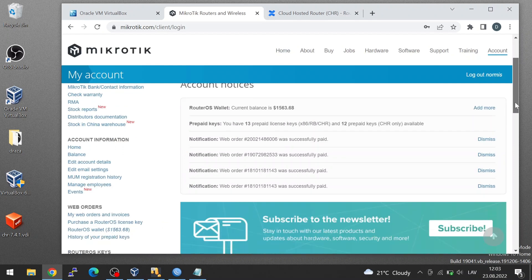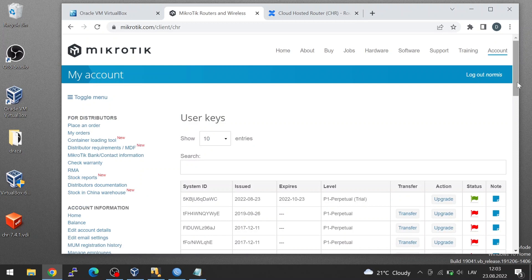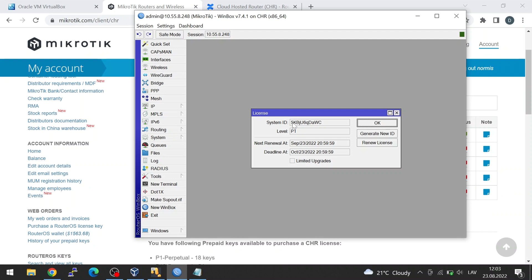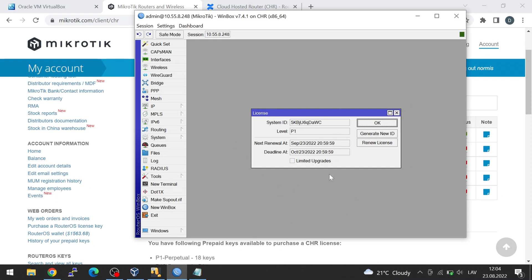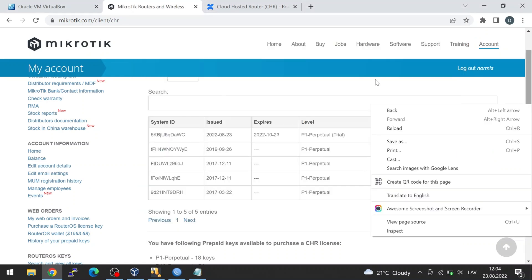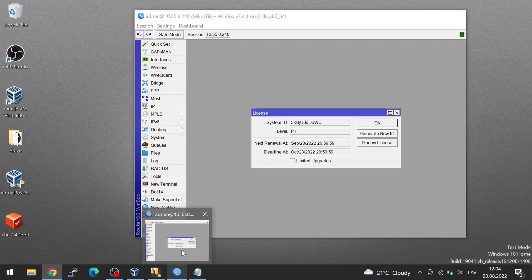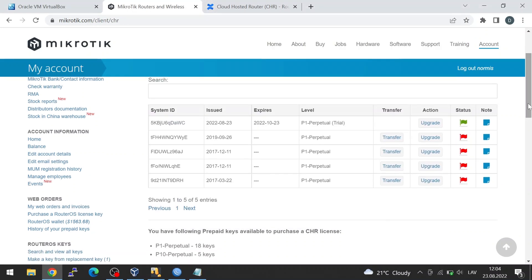In my account, I'll scroll down to all CHR keys. In the CHR key section, I can see all my virtual systems. If you look in the virtual machine, you'll see that my system ID is '5kb-something.' All the licensing happens in your account — the router doesn't actually know what's going on in your account, because it only checks when the renewal date comes and then verifies if your license is there. In your account, you can see this system ID was issued on a certain date and when it will expire — this is the trial now.